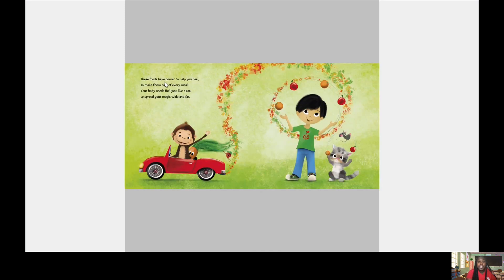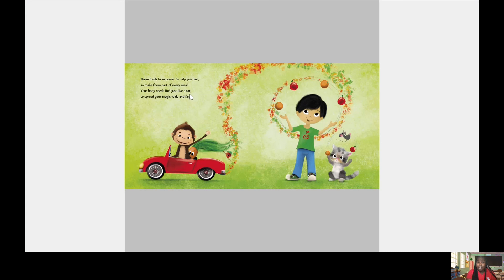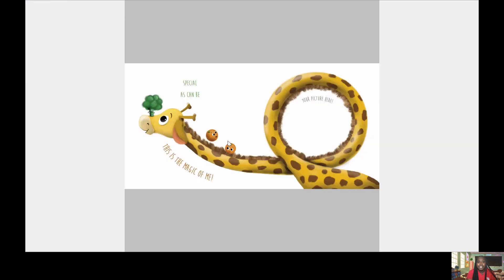These foods have power to help you heal. So make them part of your every meal. Your body needs fuel just like a car to spread your magic wide and far. Special as can be, this is the magic of me.